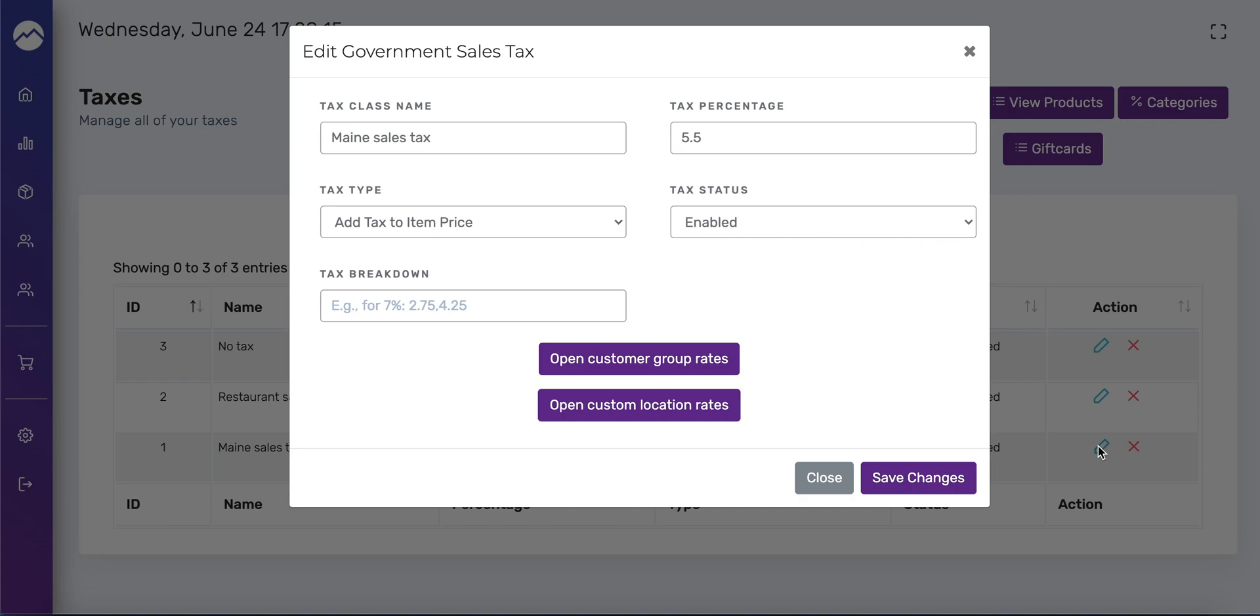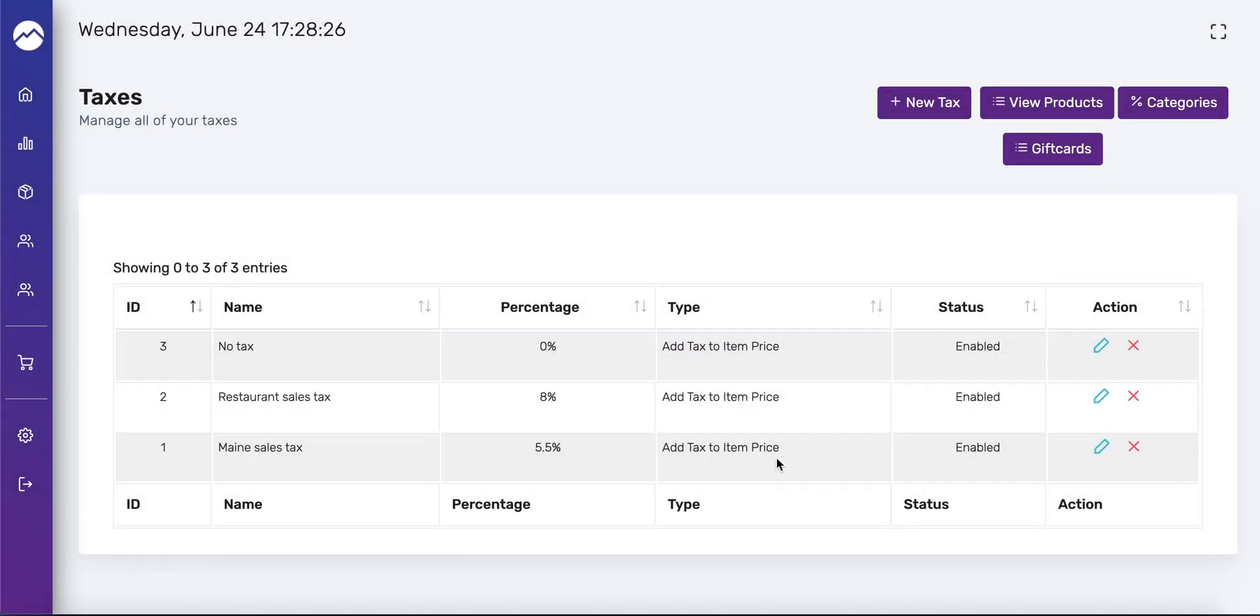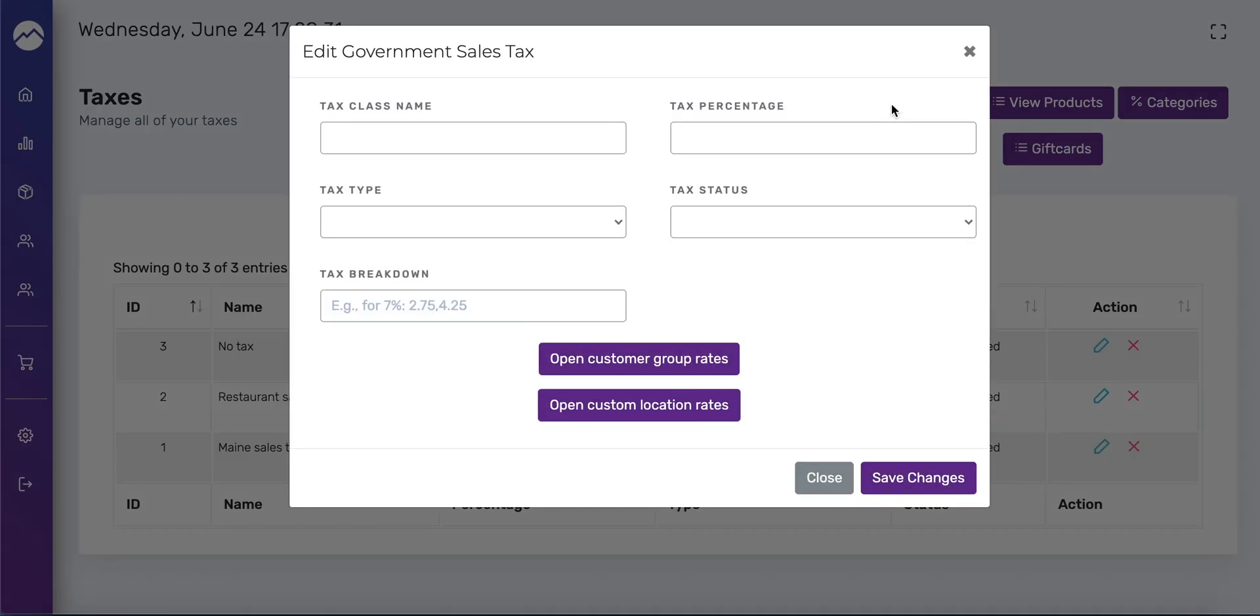The tax breakdown is for people who operate a business in an area that has their taxes broken down by city versus state tax. Once you're done, press save changes. And to add a new class, just press the new tax button up top and add the information. The window looks exactly the same.